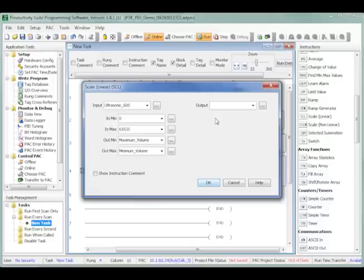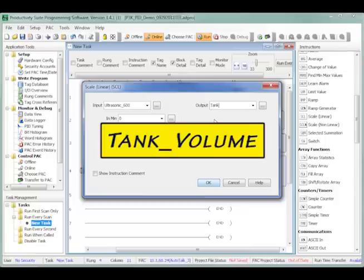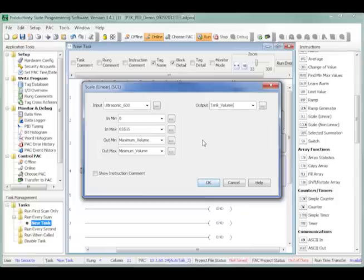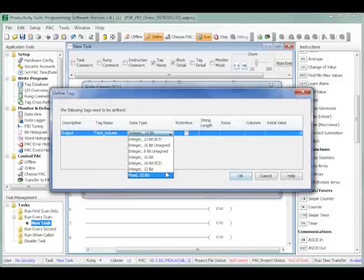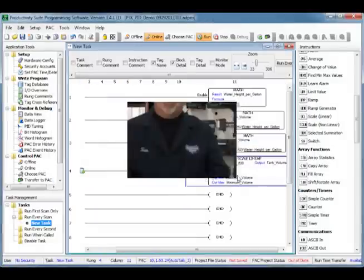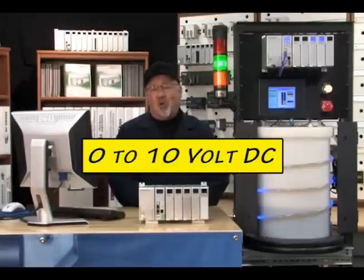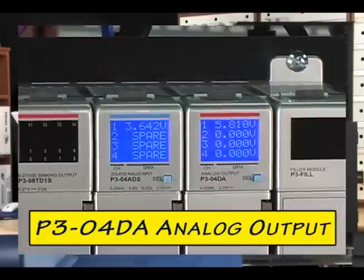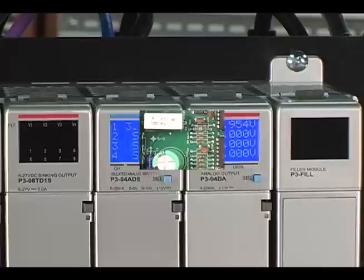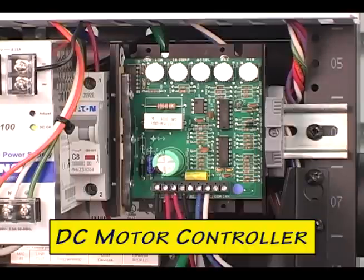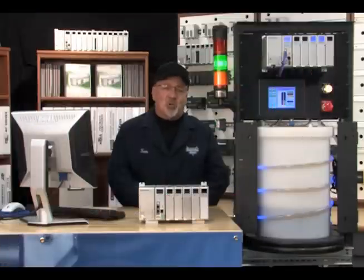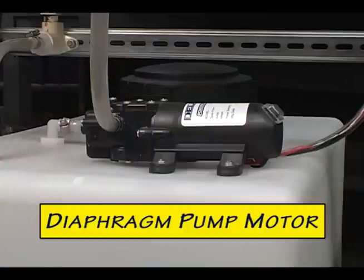Next we need to create another new tag name for our result that goes into the scale instruction's output parameter. We will name this tag name tank_volume. If you have followed along so far, the value in tank_volume will become our process variable used in our PID loop calculations. The output of our PID loop calculation will provide a 0 to 10 volt DC signal from the P3-04DA analog output module to a DART 12 volt DC variable speed motor controller.